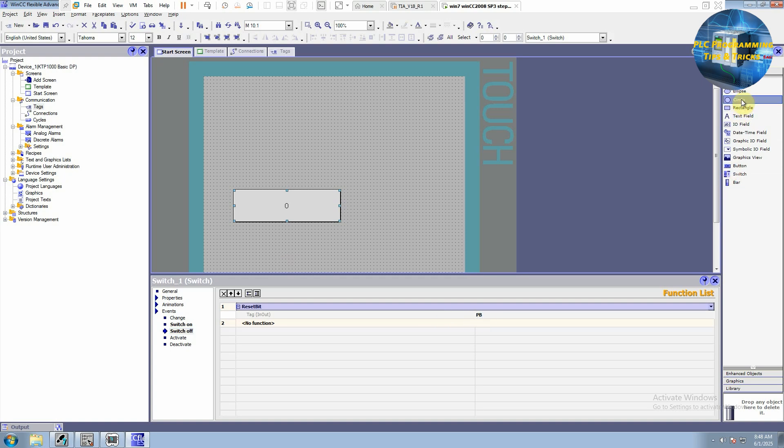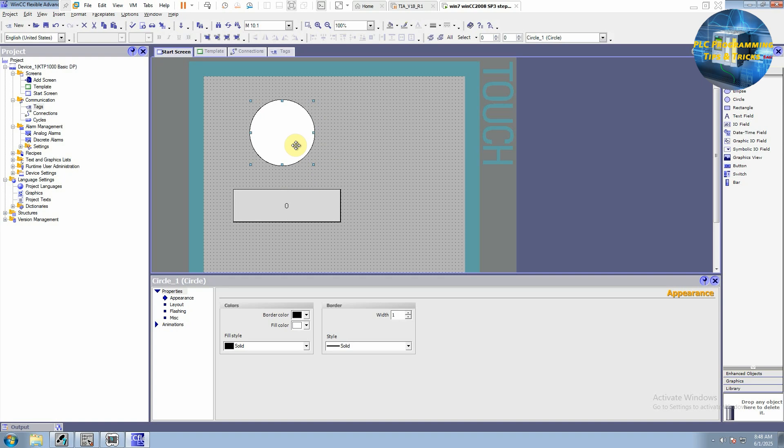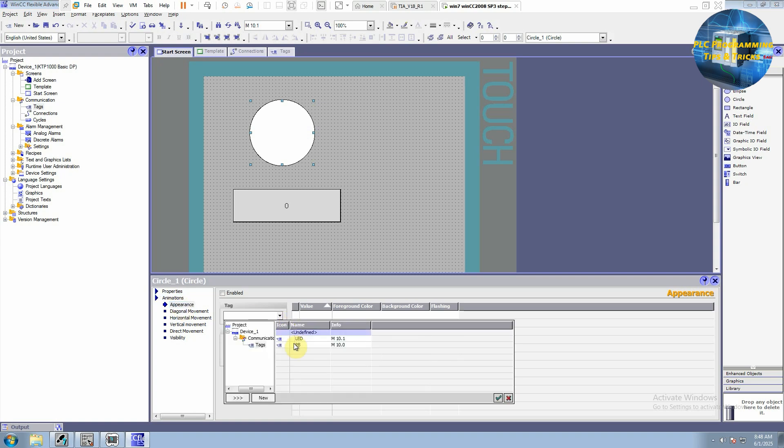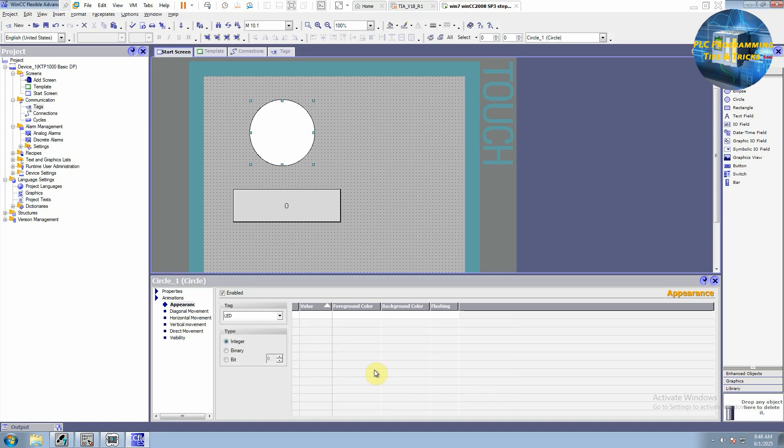Next, we can draw a circle here to indicate LED. We will go to its animations and select appearance. And from this drop down menu, we will link a tag of LED. And our LED is a bit, so we will select the type as a bit. Bit has two conditions: 0 or 1 means off and on.